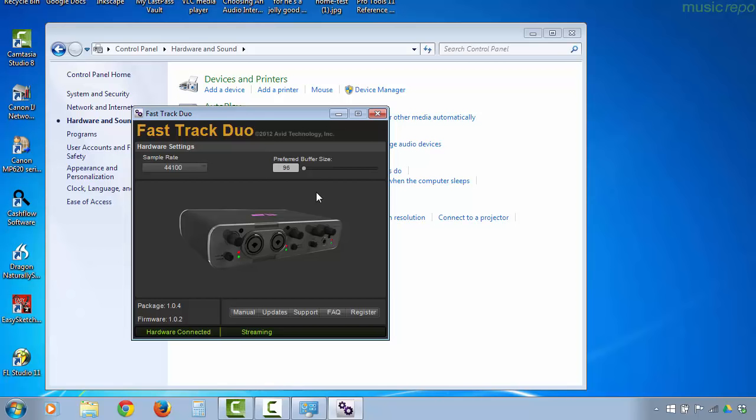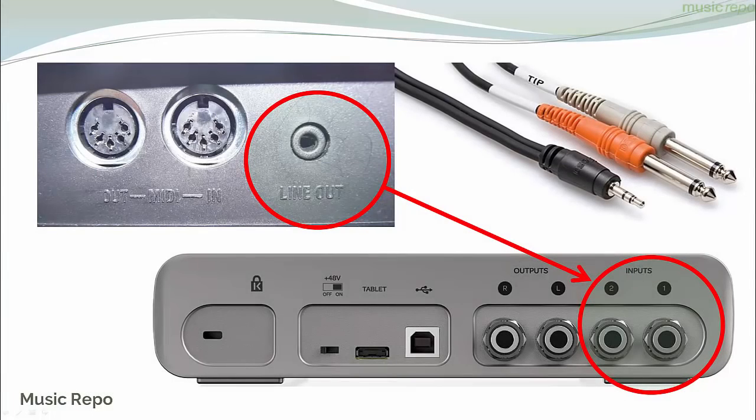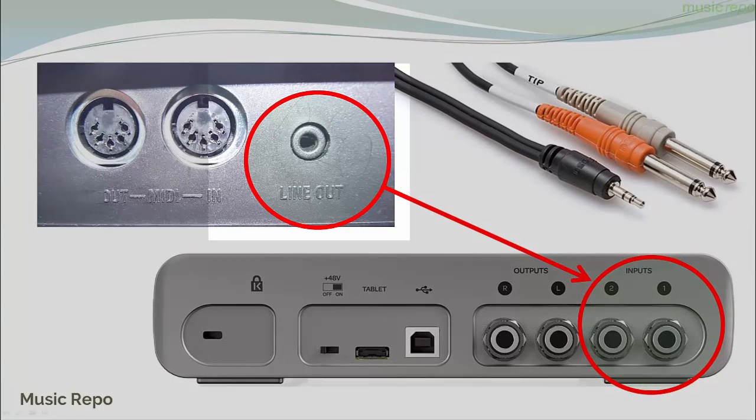So there are options here to play around with that to get the optimum amount. On a modern computer you should be able to run it with a fairly low buffer size and therefore really minimize what's called latency. Let's have a quick look at what my setup looks like.